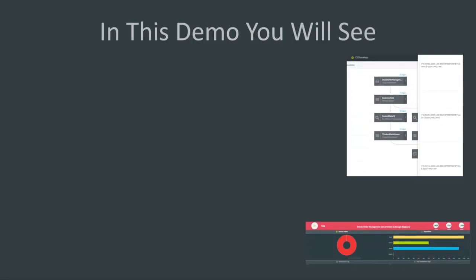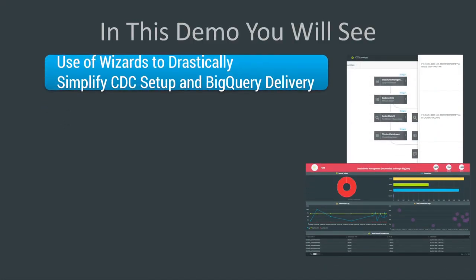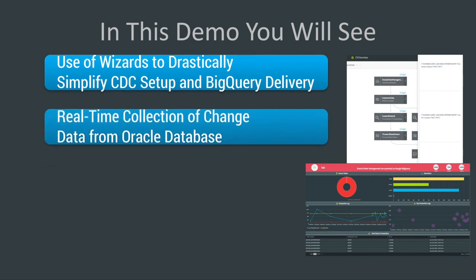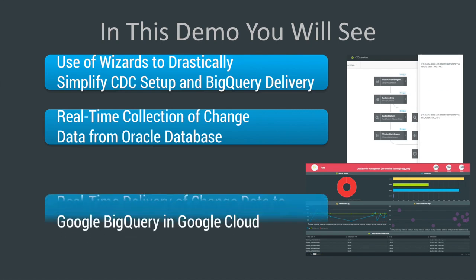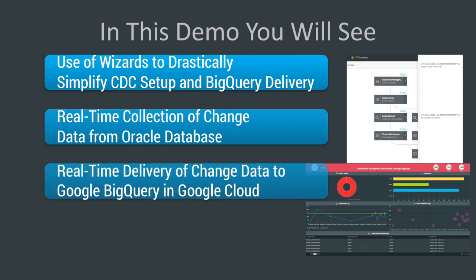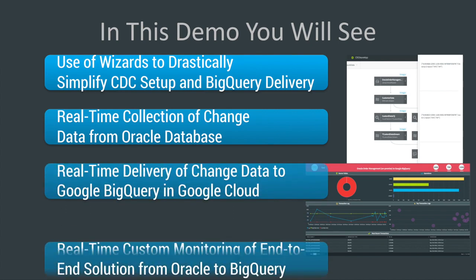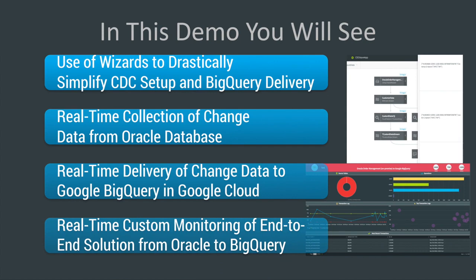In this demo you'll see how you can utilize Stream and our CDC wizards to do real-time collection of Change Data Capture from an Oracle database and deliver that in real time into Google BigQuery. We also built a custom monitoring solution for the whole end-to-end data flow.